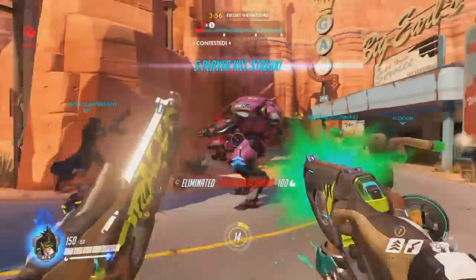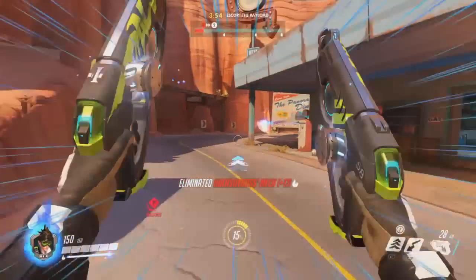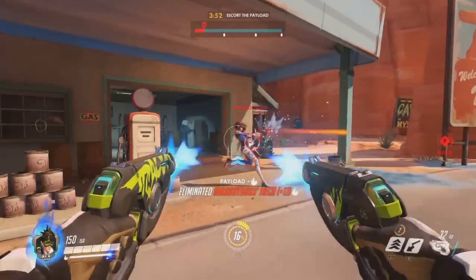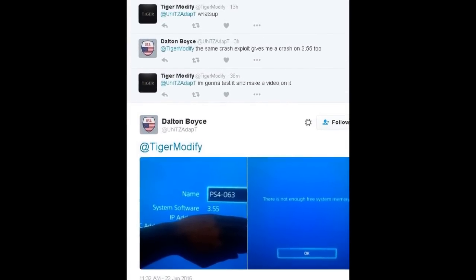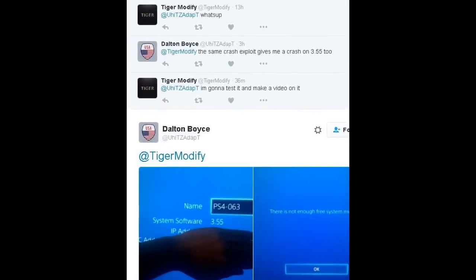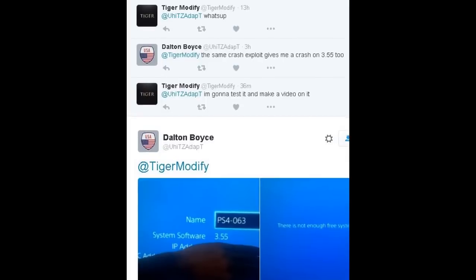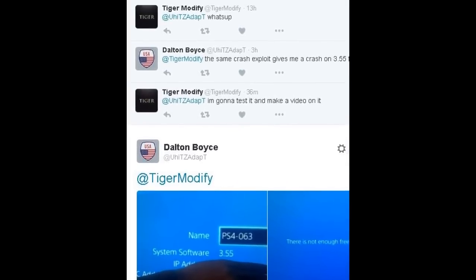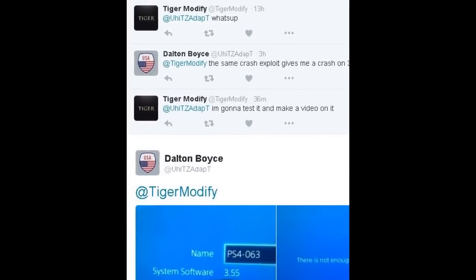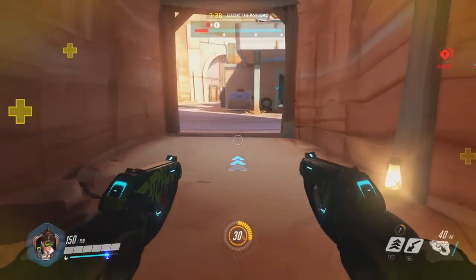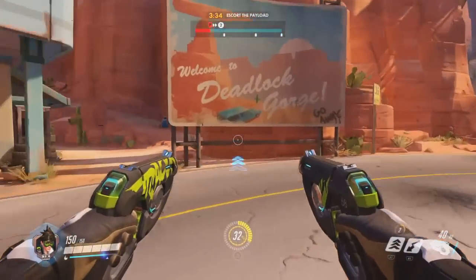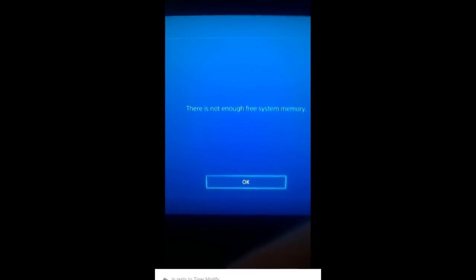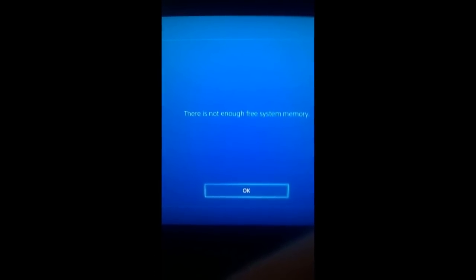Earlier this morning, a subscriber of mine known as Dalton — I don't think he'll mind me saying his Twitter name since it was public — tweeted at me telling me that the same crash exploit on 3.50 was working on 3.55 firmware. It kind of blew my mind, so at first I didn't believe it. But then he sent some really decent-looking pictures.